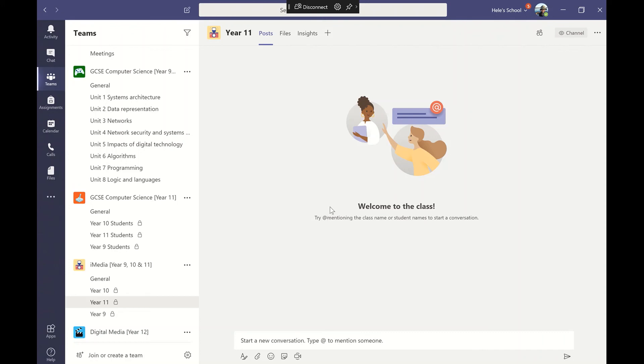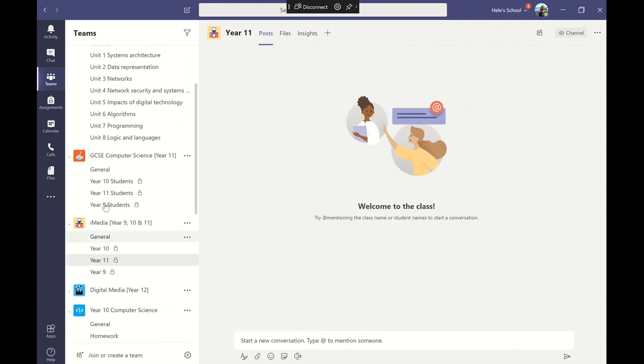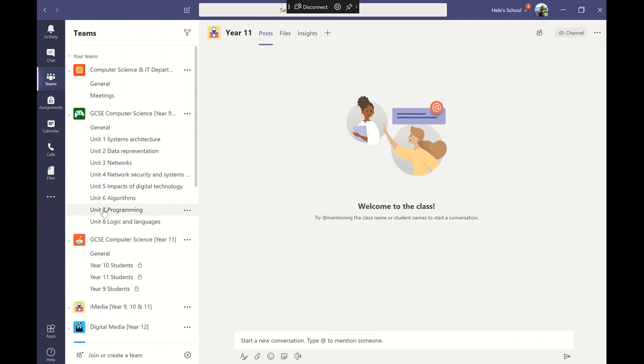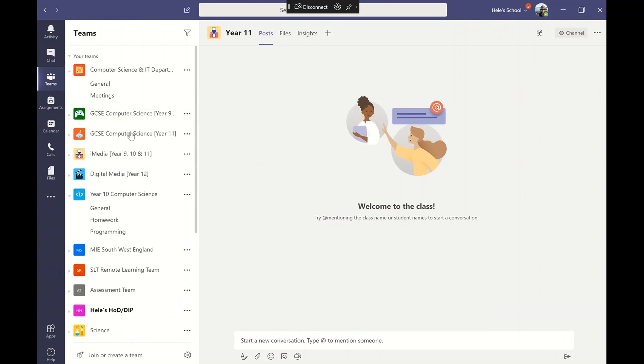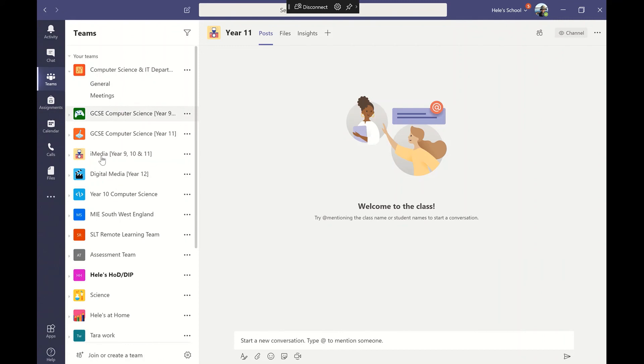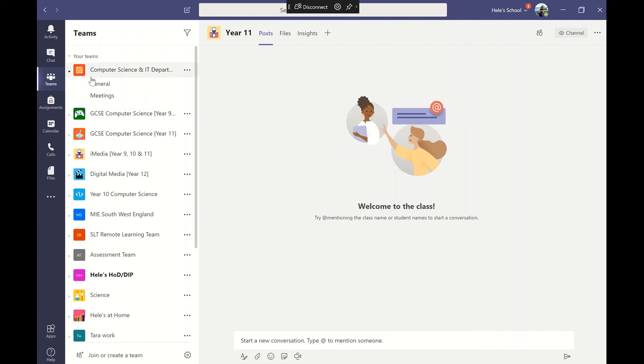That gives you a general overview of the structure. The key things to remember is set up your channels or your team. I've got the digital media, the iMedia, GCSE computer science year 11 and year 9 on two different specs. The key one here that's going to be really useful when we're using the other units is the departmental one where you're going to be setting all your assignments. If you watch the assignments video you'll see why that's important.